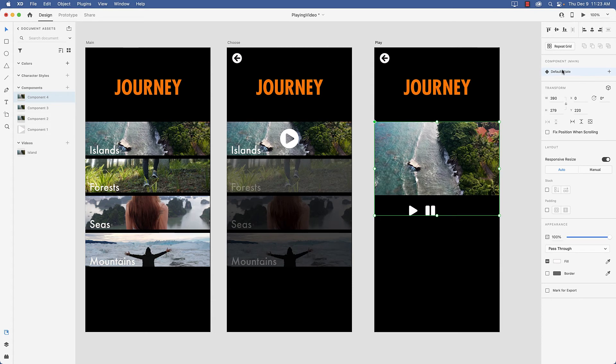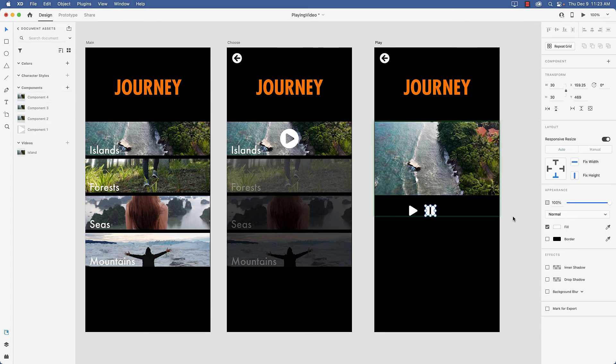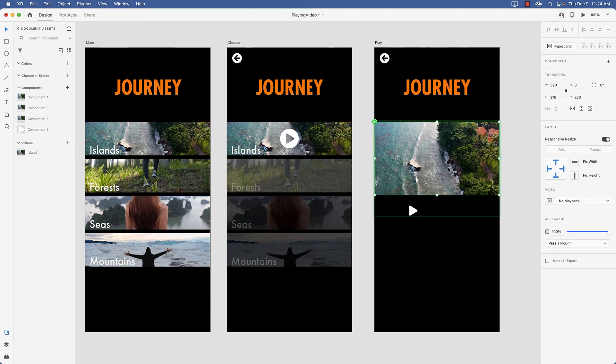So up here I've got the component set with the default state and what I really don't need is this visible. So I'm going to set this to invisible. And let's just be sure that the video is set to no playback. That's good.